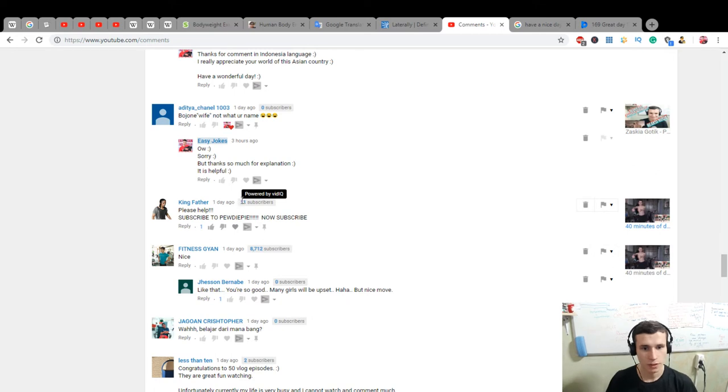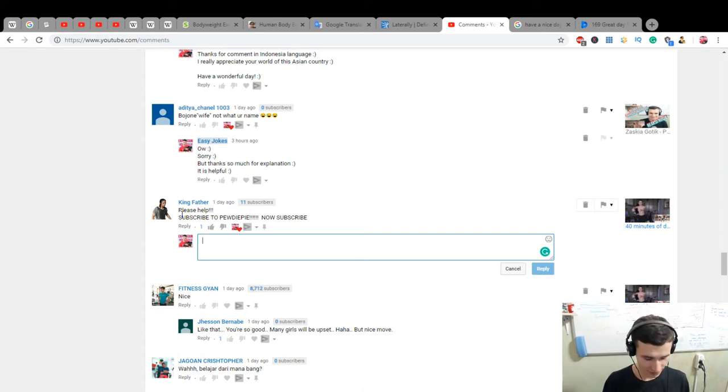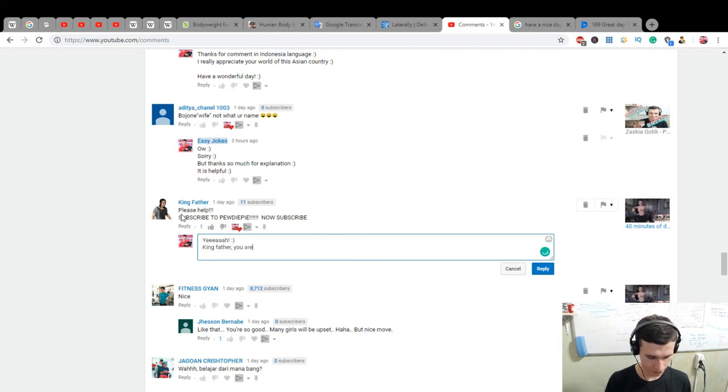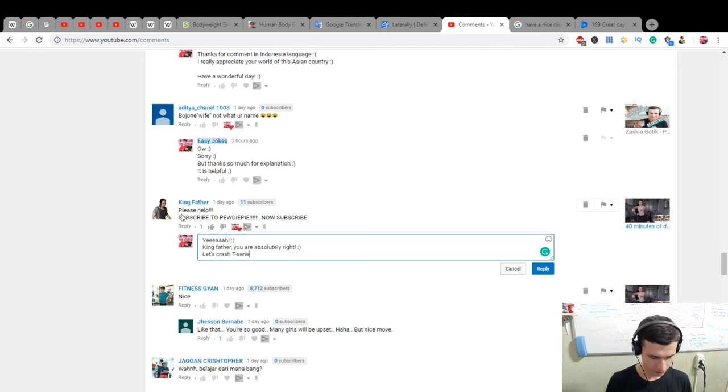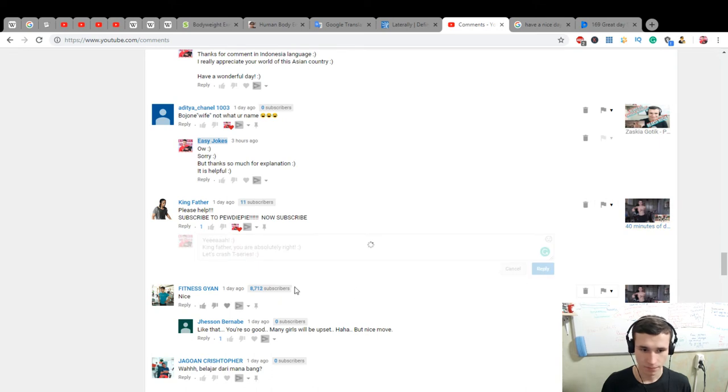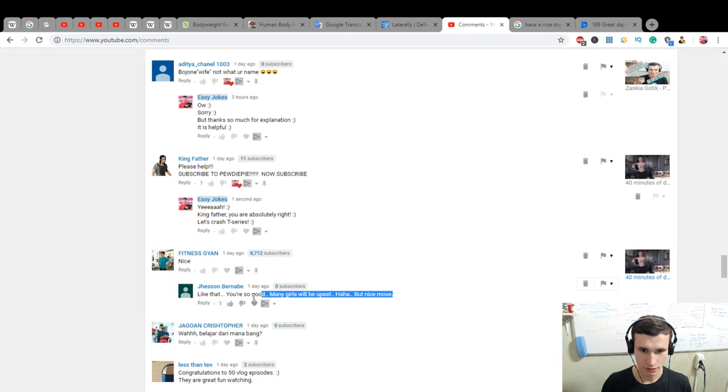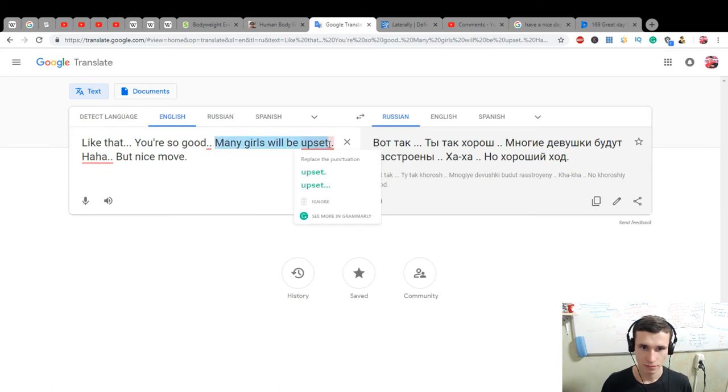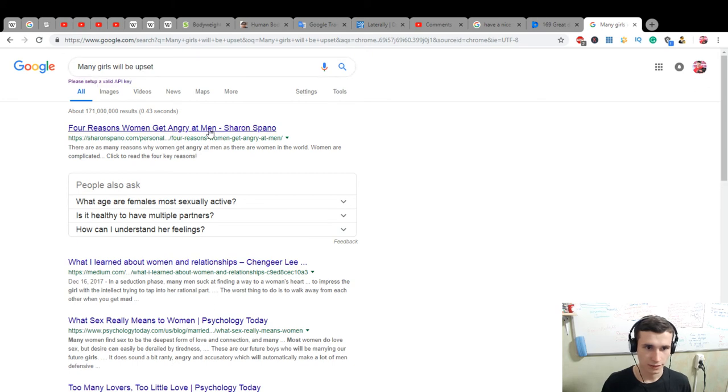Please help, subscribe to PewDiePie. Now subscribe. Kingfather wrote. Let's answer him for it. Yeah, Kingfather, you are absolutely right. Let's crash this series. Like that, you're so good, many girls will be upset. Haha, but nice move. Will get angry at men.